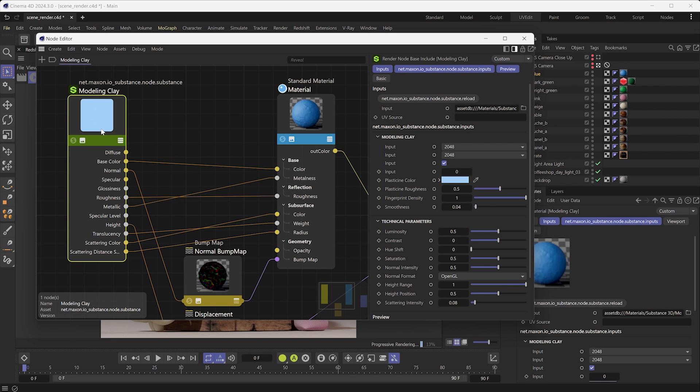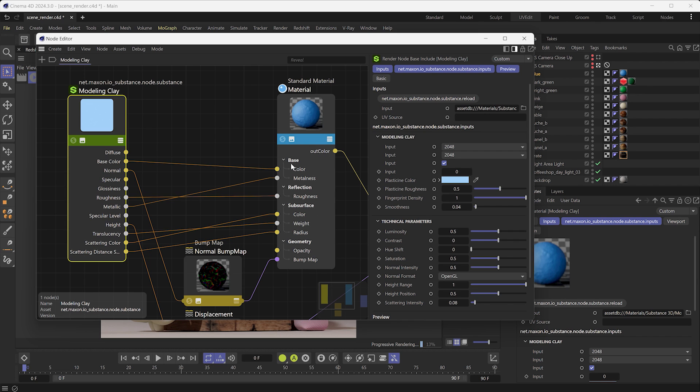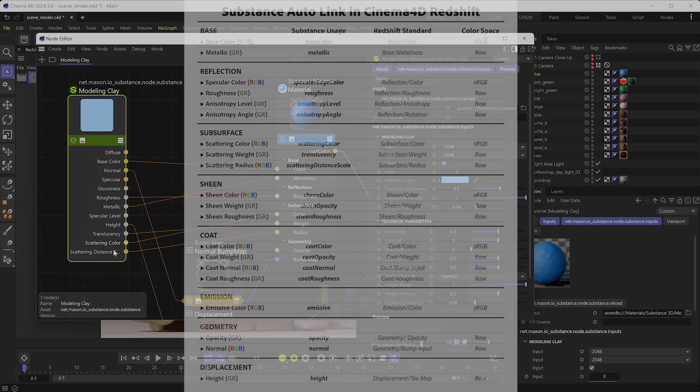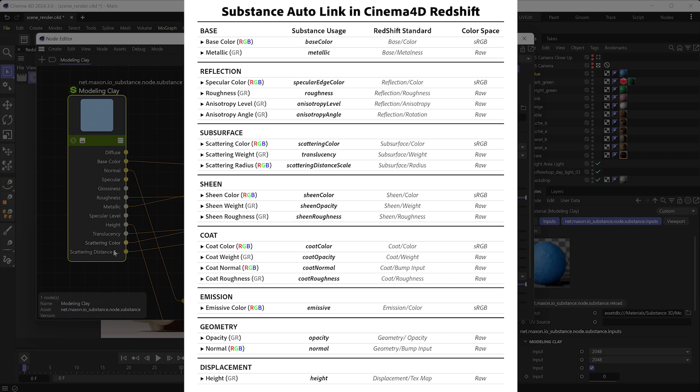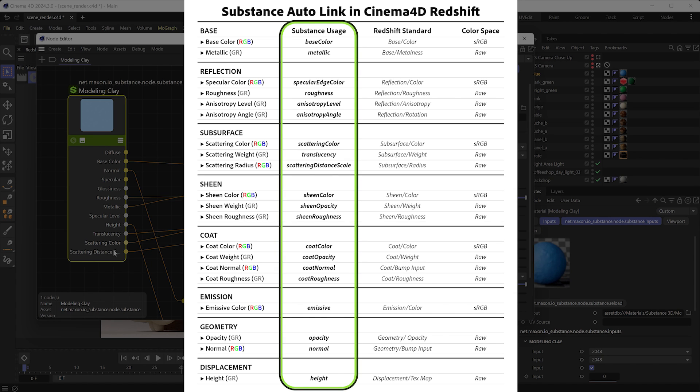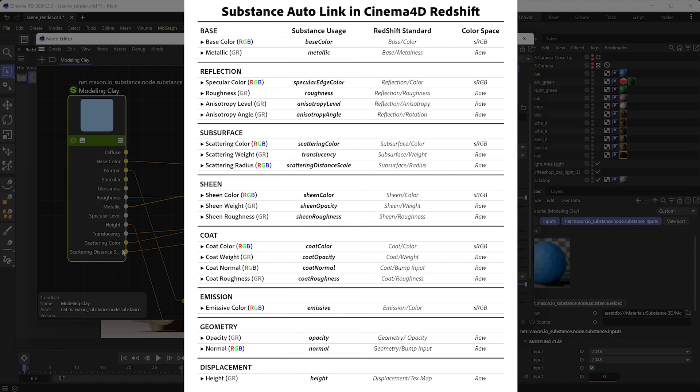The Autolink works for classic PBR maps like Base Color, Roughness, Metallic, Normal, and Height, but also for the Subsurface, Sheen, Anisotropy, Emissive, and Coat maps. If you are curious about the usages naming convention Cinema 4D uses to make the Autolink, here's the complete list of the output usages to be set in Substance Designer. Substance Sampler and Substance Painter will automatically name these output usages in your SBSAR at the export.